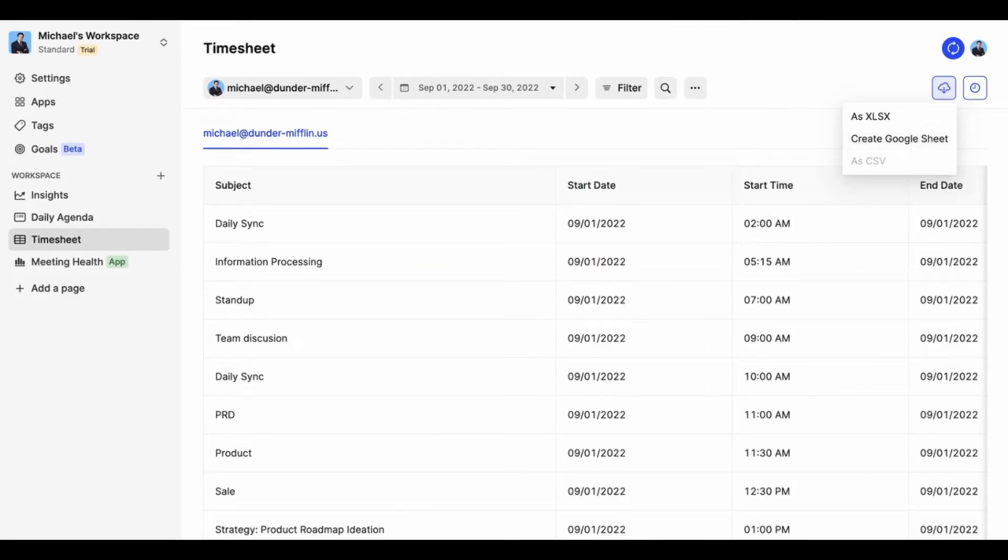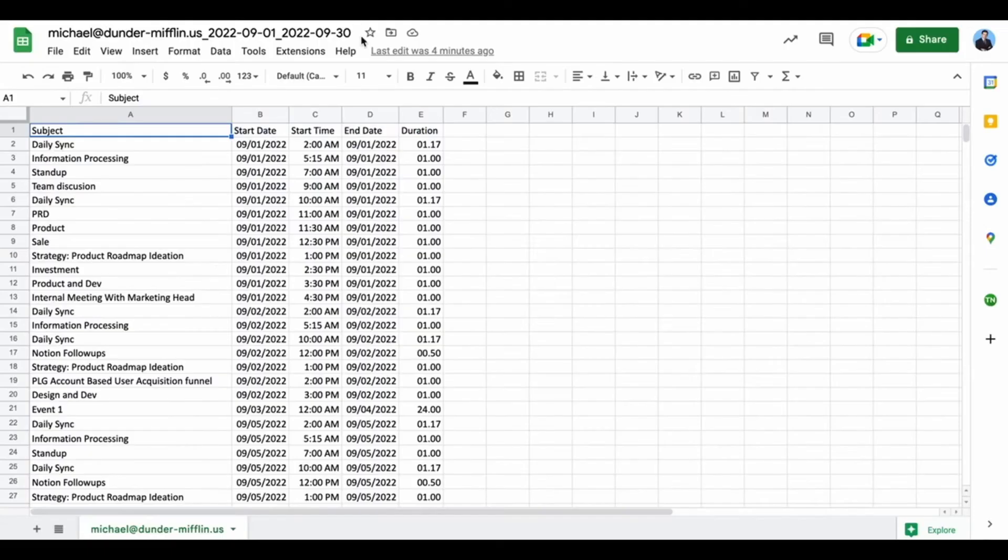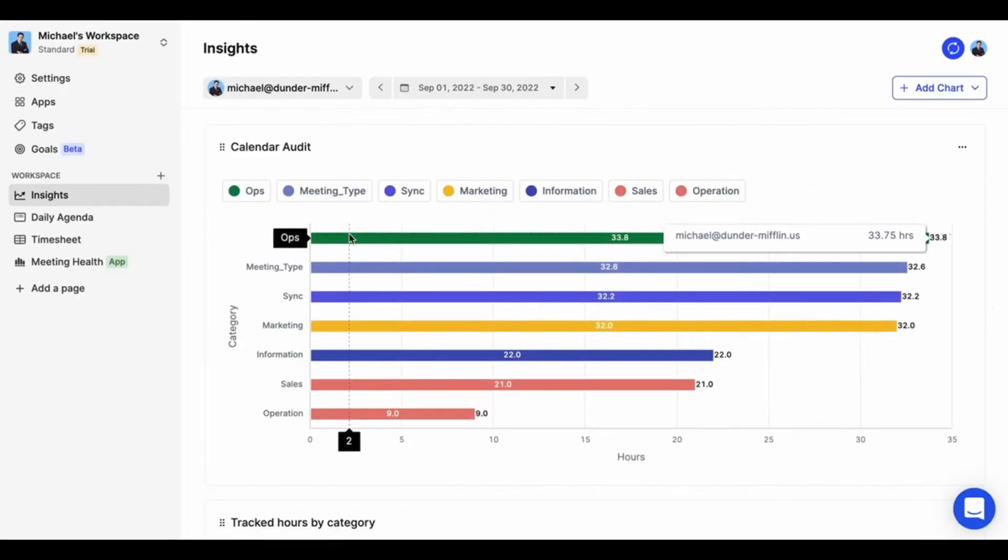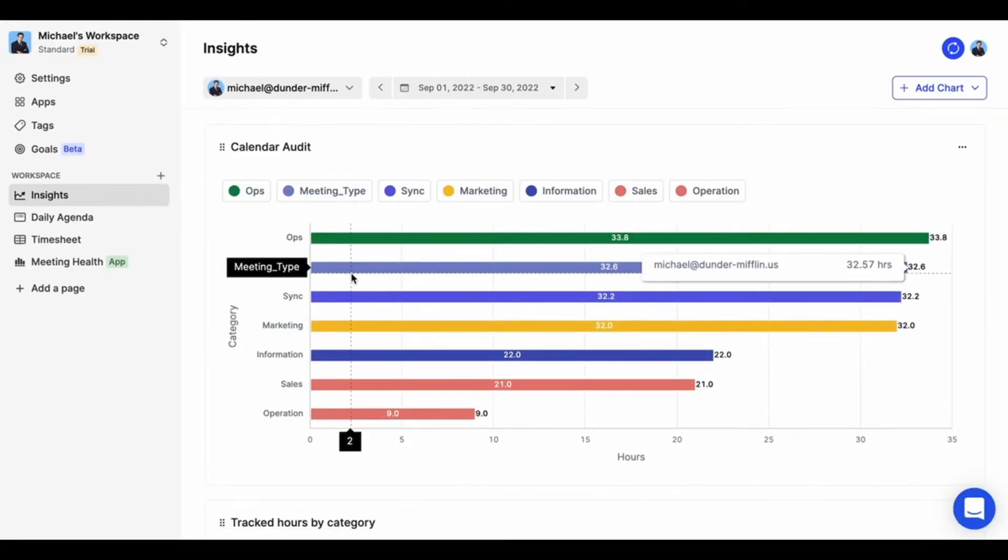Or you can analyze your time with our personalized dashboard. You can track multiple calendars at once with Tackle.